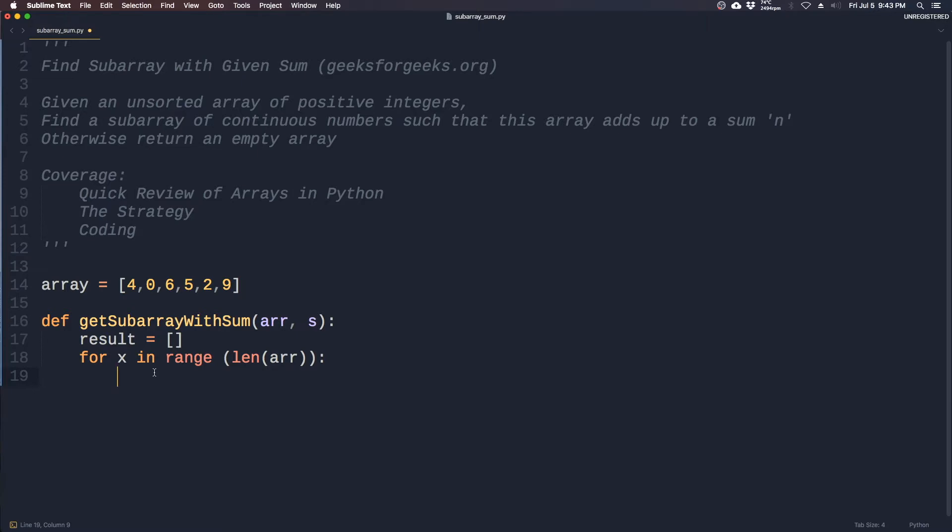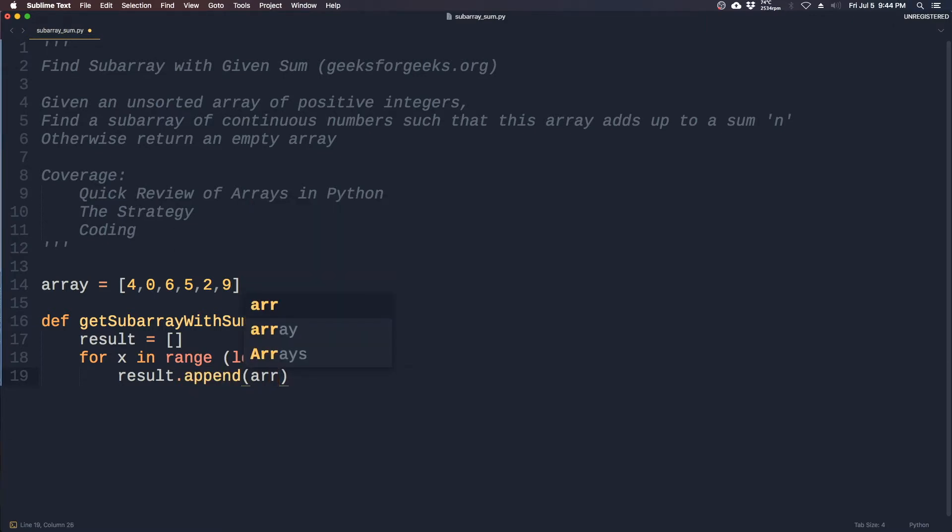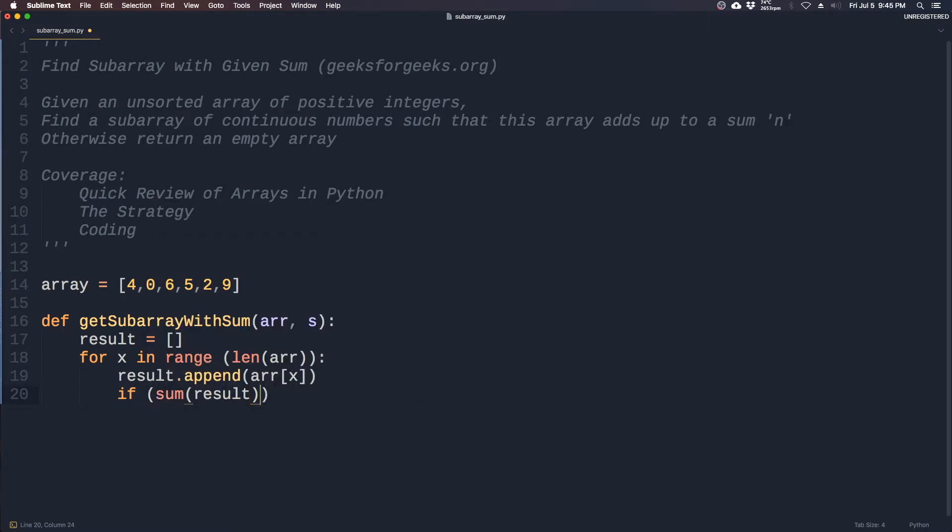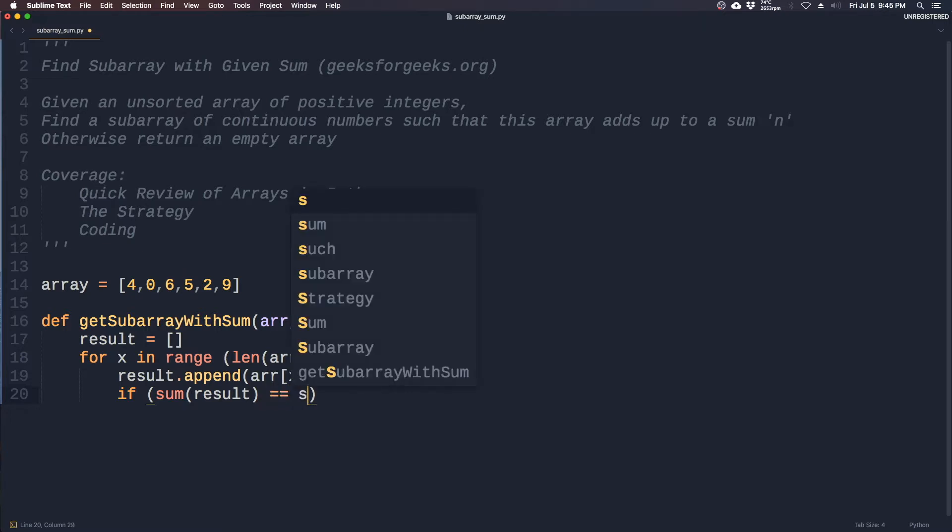Now for every item that we iterate, we will add it on to our result using append - array of index x. Now we have to keep track of the sum of the running total, so we create an if statement. If the sum of result, which is the array, is equal to the given sum s, then immediately we return that array.